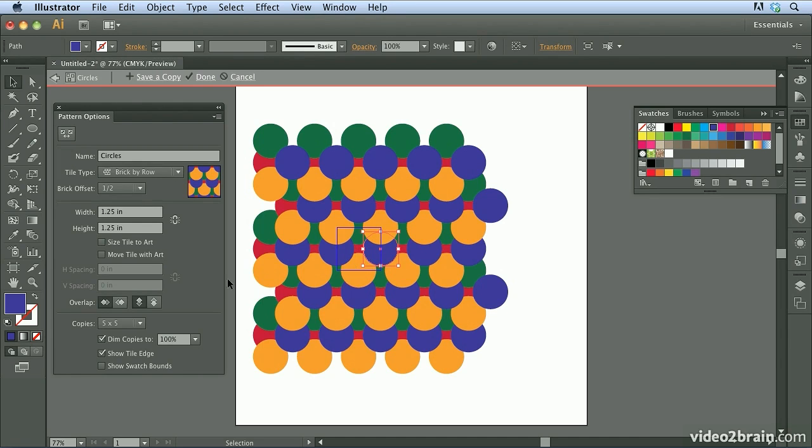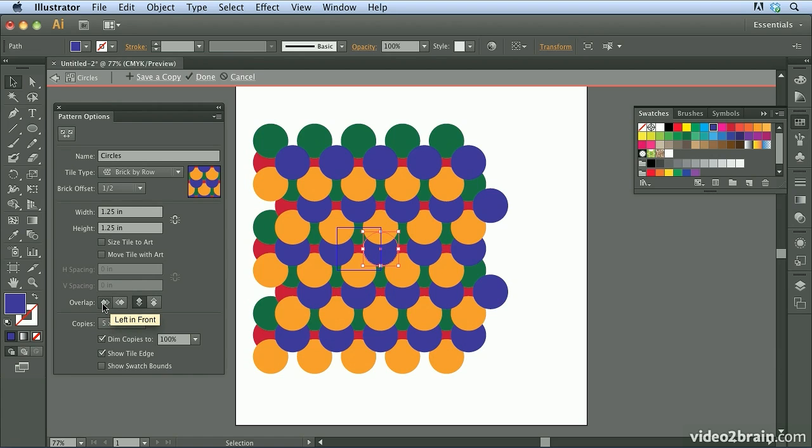Now in addition, at the bottom here, you have the ability to change how the tiles overlap. So you can see by default, left in front is turned on. If I click the next button, right in front will be enabled and now it's overlapping slightly differently.